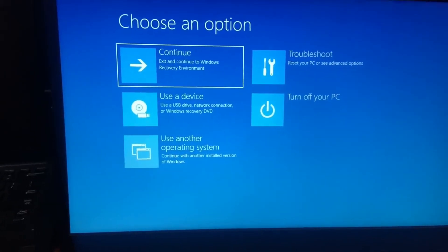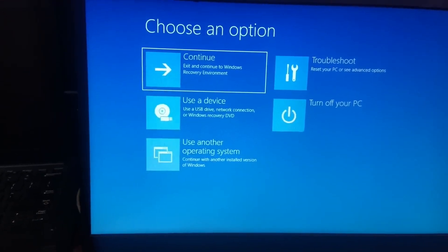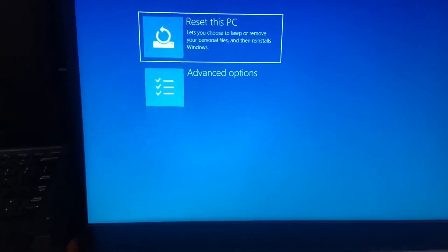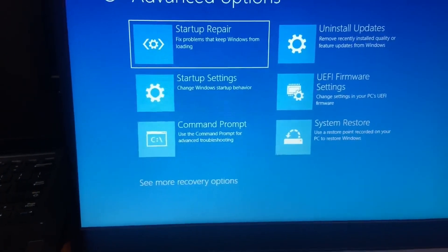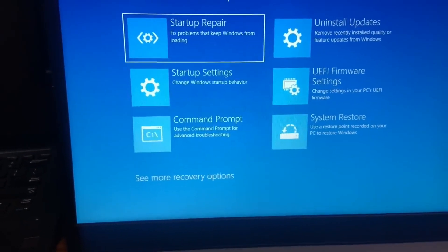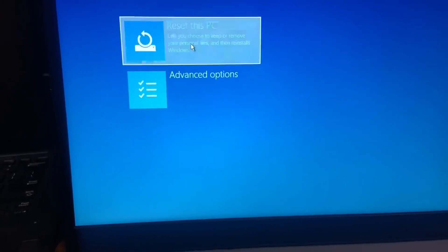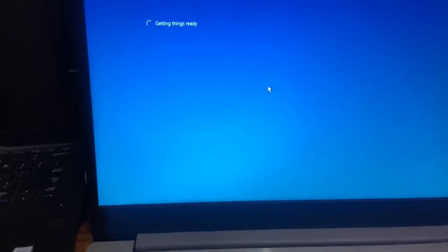There are options here: Continue, Use a Device, Troubleshoot, and Power Off. If Windows is corrupted, click Troubleshoot. There's a Reset This PC option and an Advanced Options menu. I'm going back and selecting Reset My PC, then choosing Remove Everything. There are two options — Cloud and Local Install — I'm clicking Local Install.